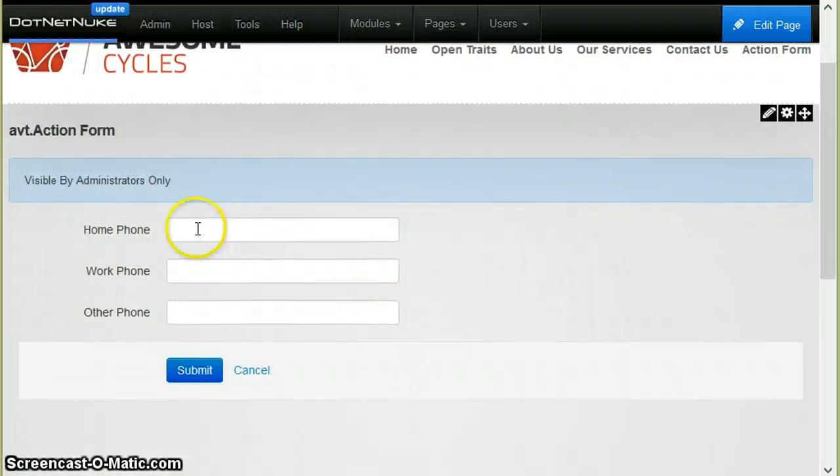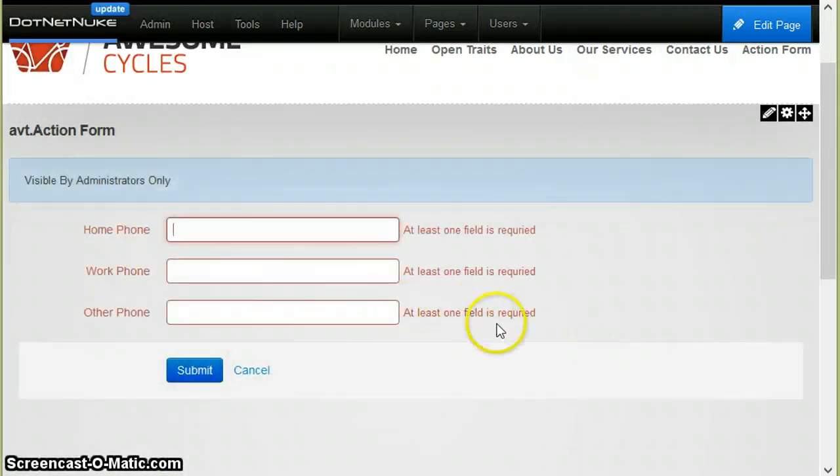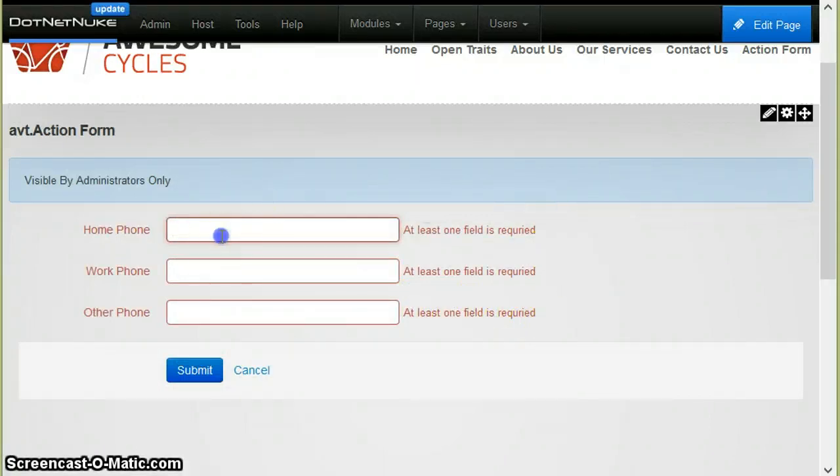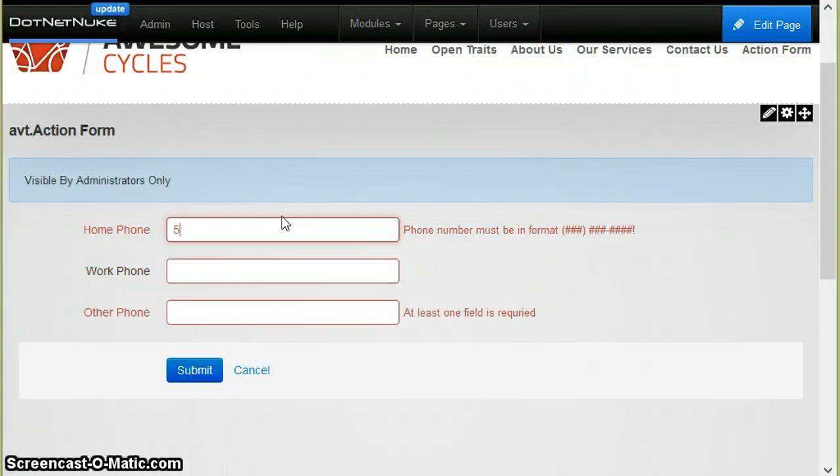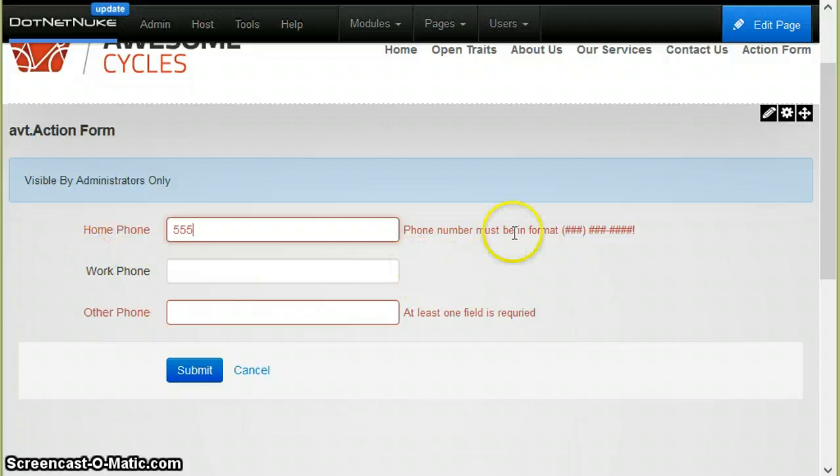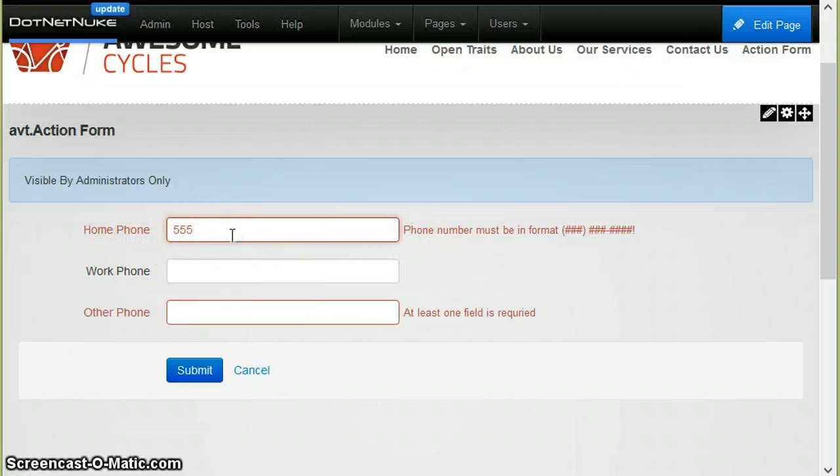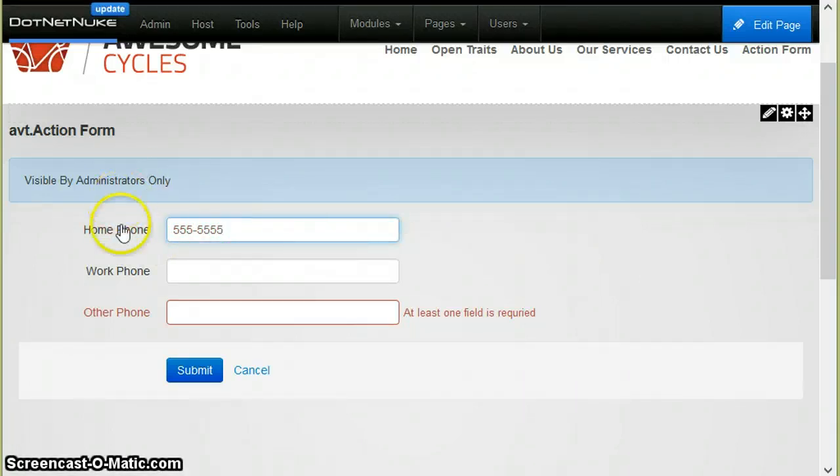What if I try to submit the form? It will say that at least one field is required in the group. I will start to type a new number. You will see that the work form now is valid, so group 3 is valid—at least one is filled. But now the first field in the group still is not valid because it's not in correct format. So I need to put a correct format.